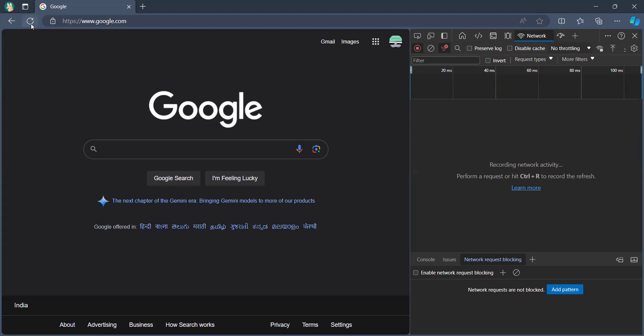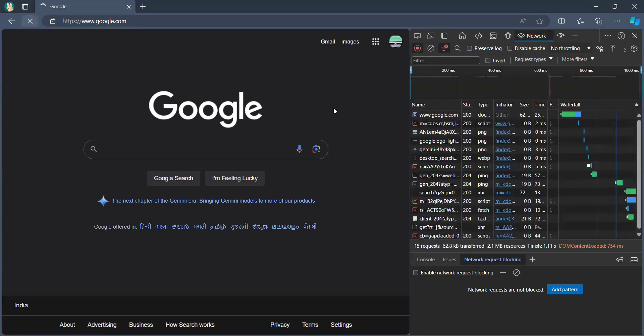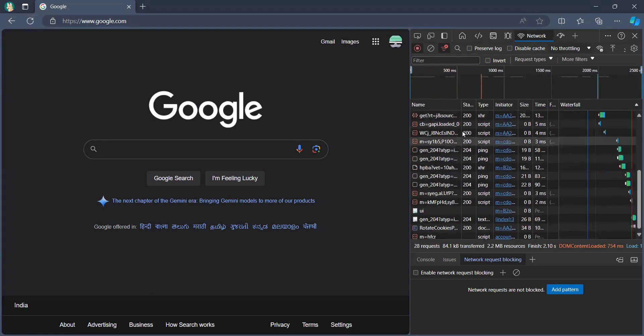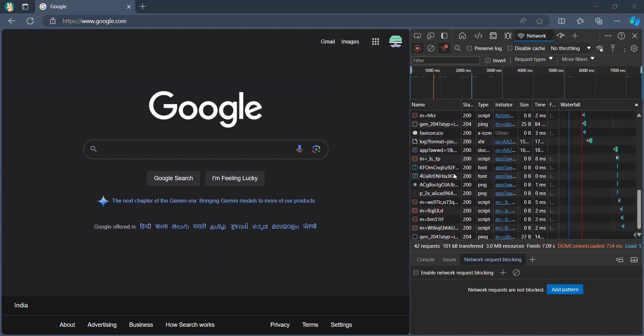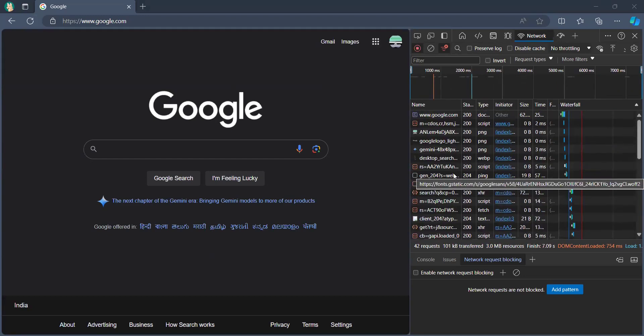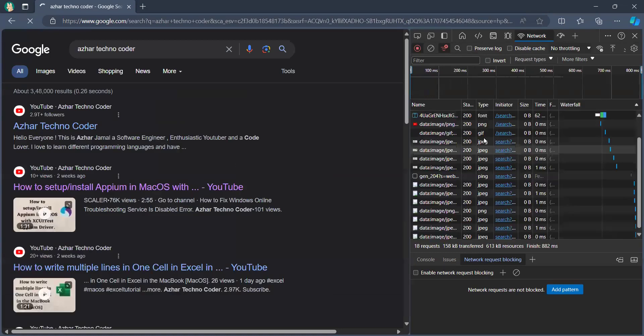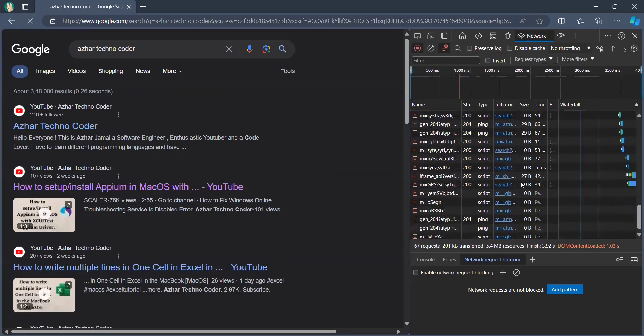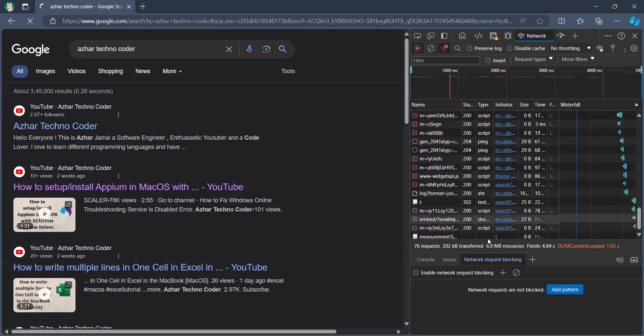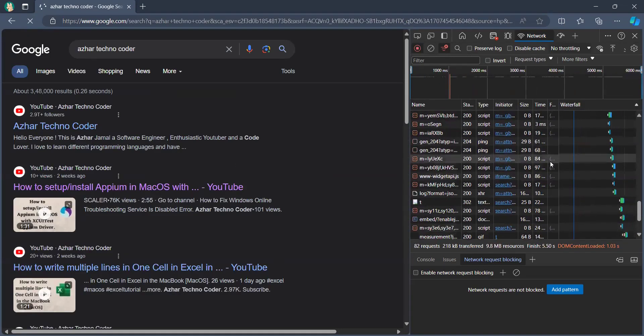Just reload the page. As you can see, there are many requests assigned. For example, I have searched for azure technocoder, so I'll get all the requests. You can see the requests are popping up.